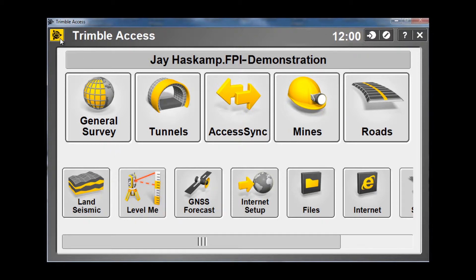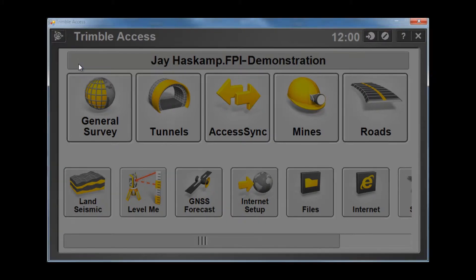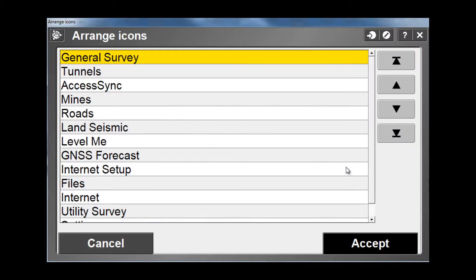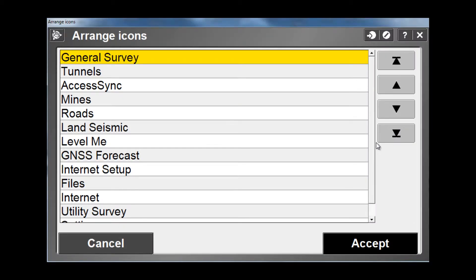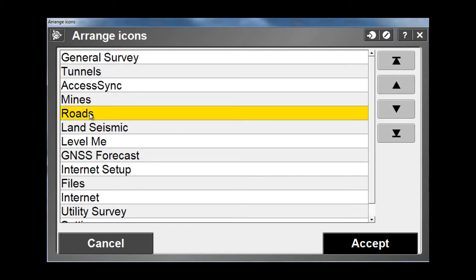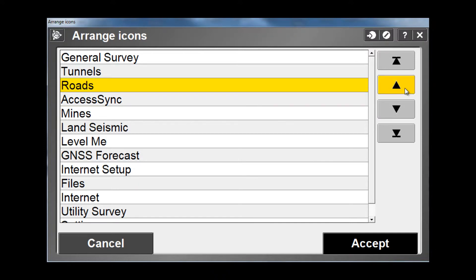To do this, select the Trimble icon in the upper left hand corner of the screen and choose Arrange Icons from the list. Here you will see a listing of all the different modules or tiles that are loaded on your device. To rearrange these from left to right, top to bottom, simply move the desired modules up in the list and the changes will reflect on the main Access screen.